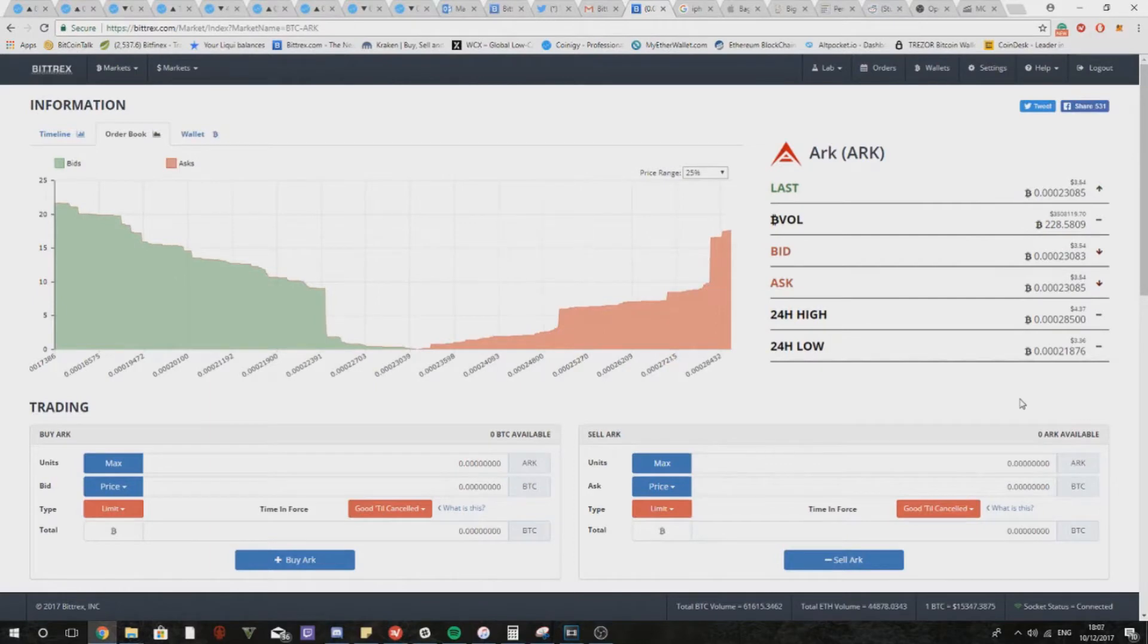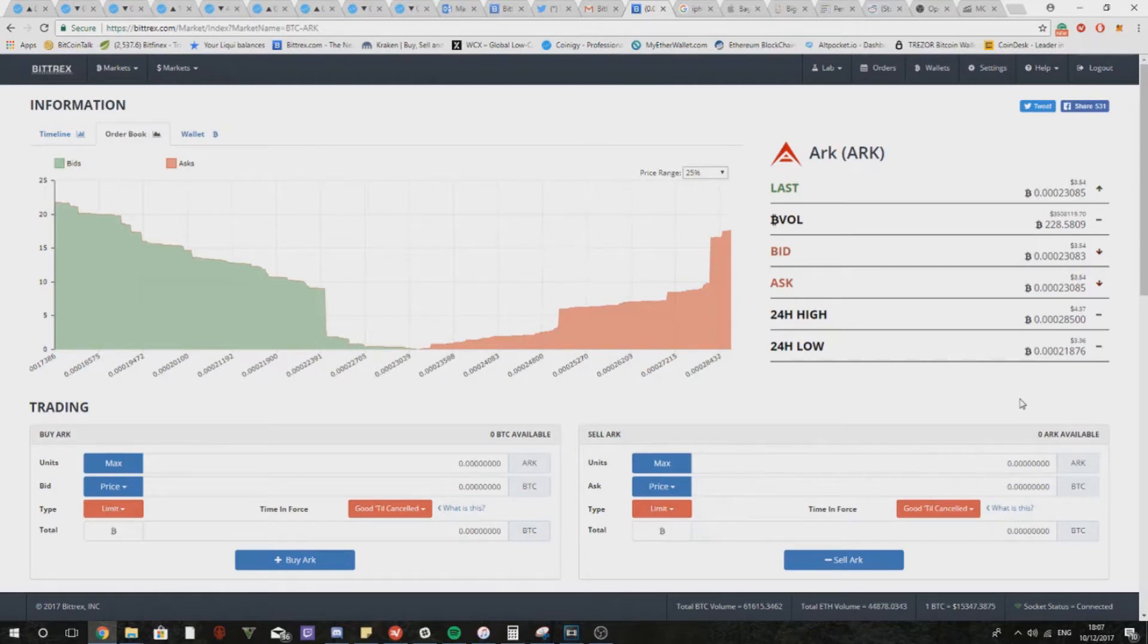This will help you to gauge entries and exits on your short-term day trades and scalps. It will also help you to plot support and resistance for technical analysis and should give you a nice edge on other traders in the market.